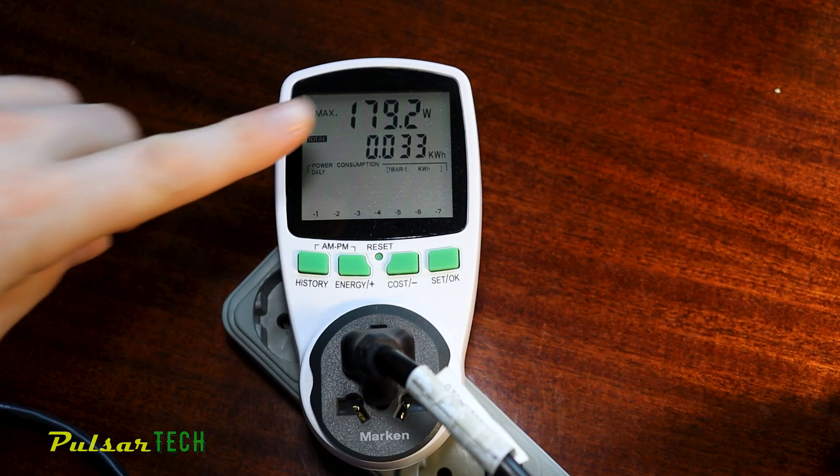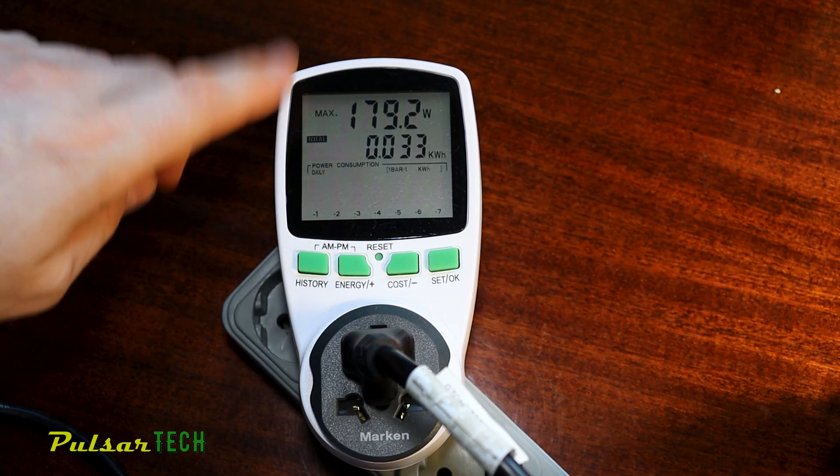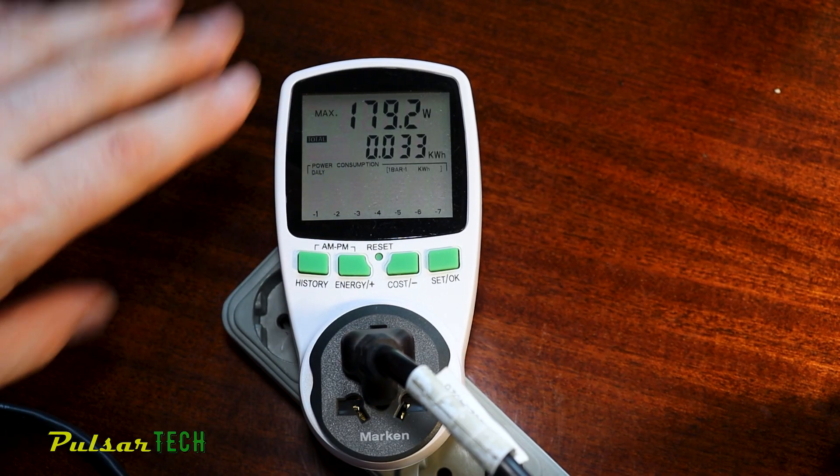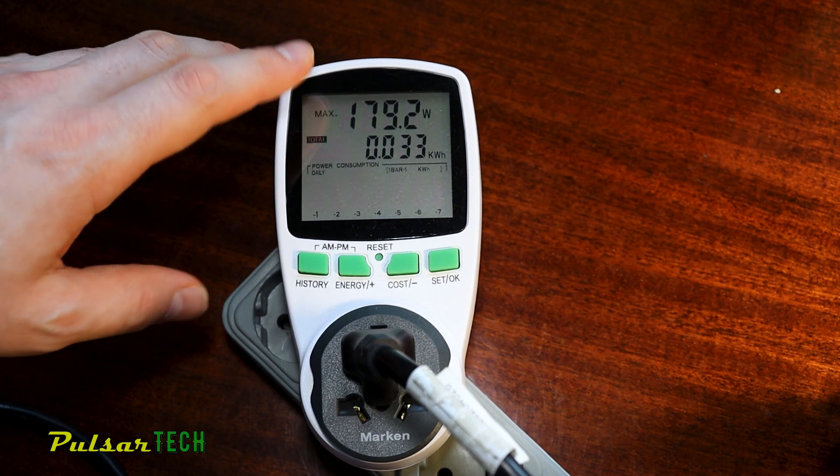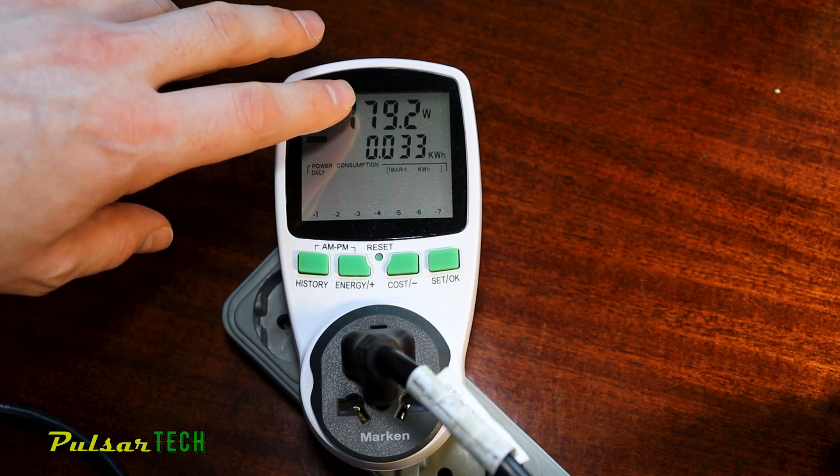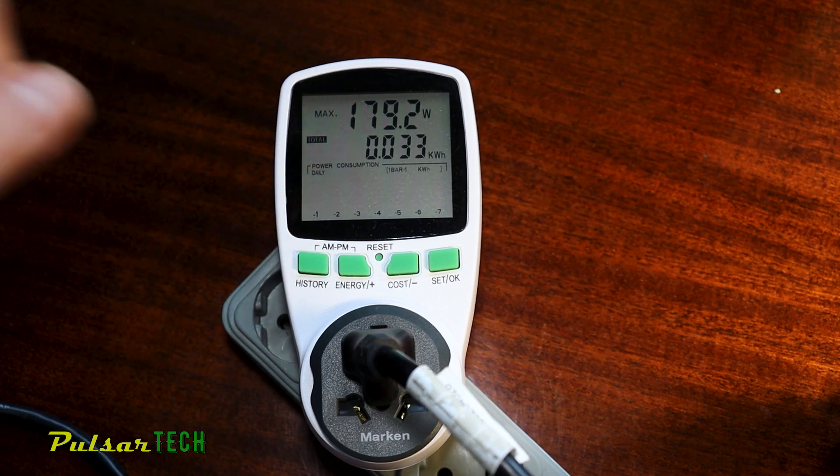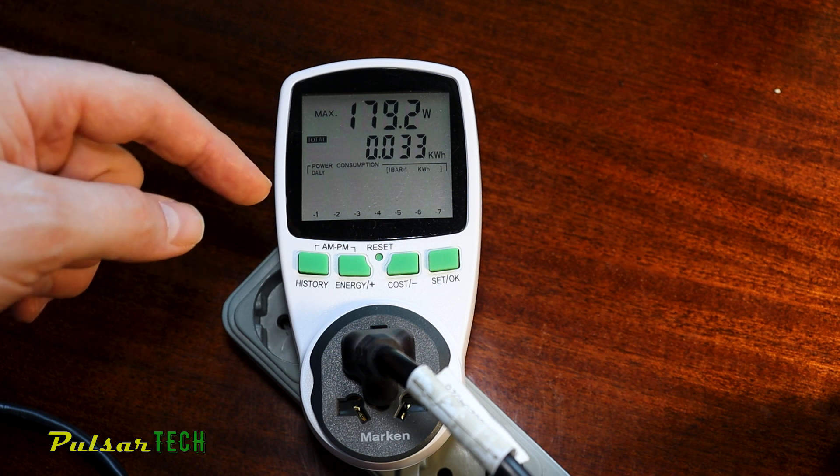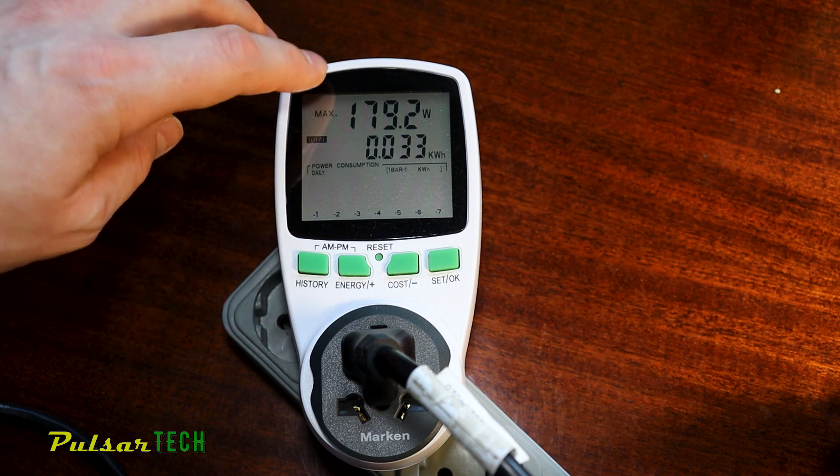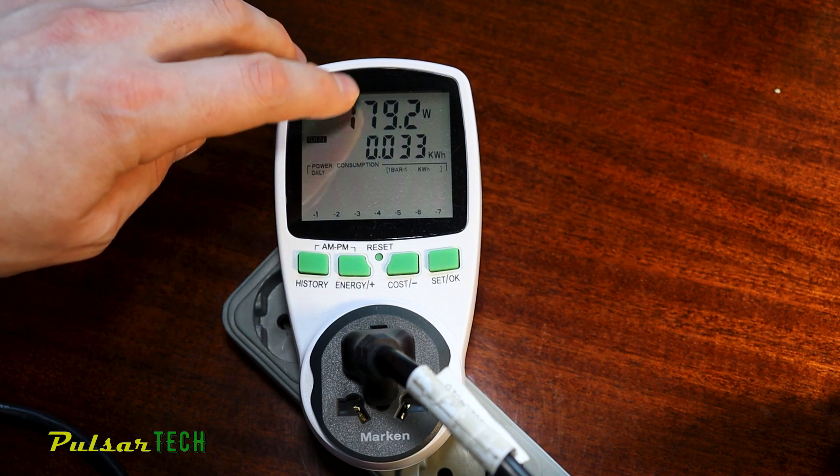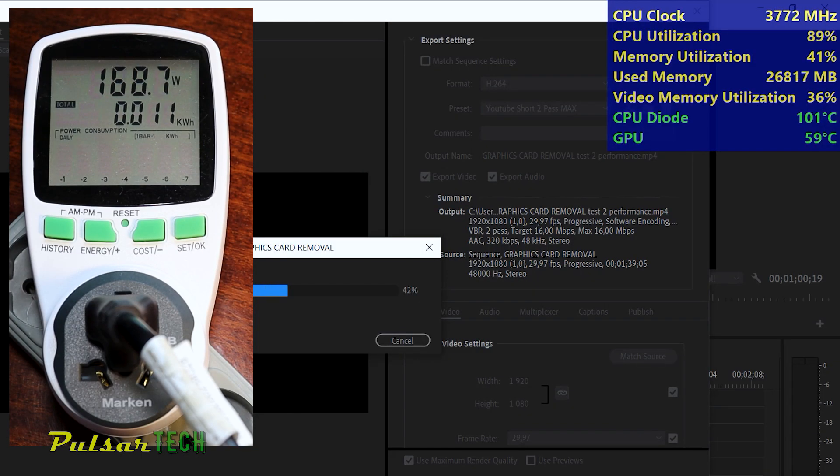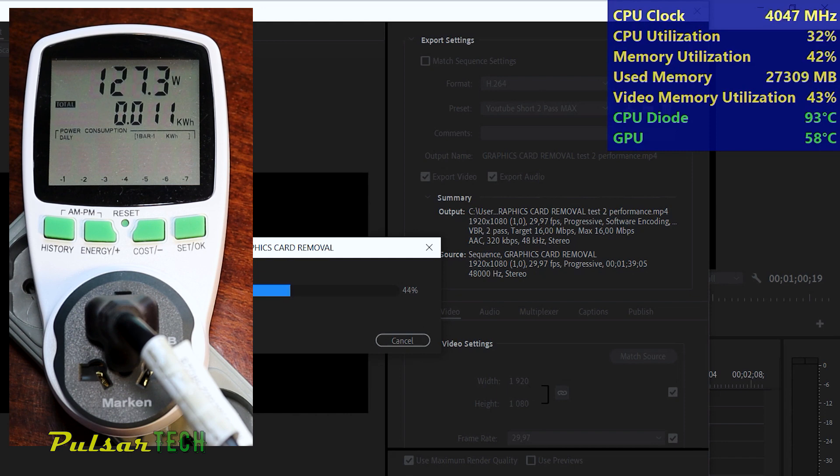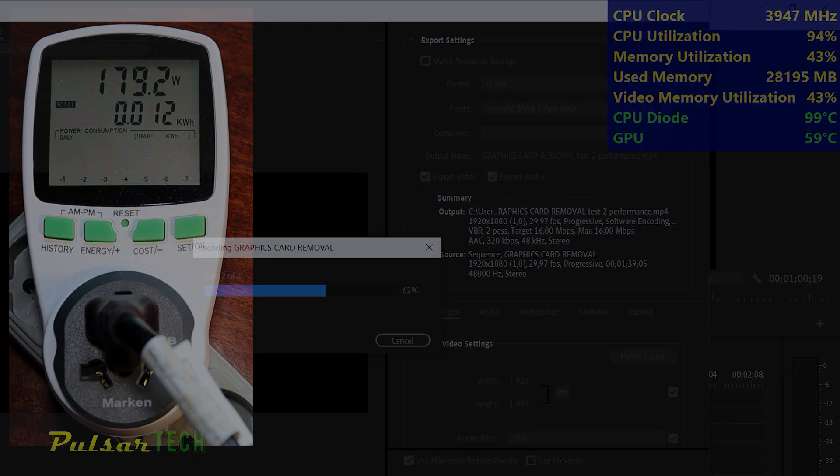As you can see, the maximum power consumption of this laptop occurred in performance mode while rendering the one minute clip, peaking at roughly 180 watts. It's possible that with more extensive testing, the consumption might slightly exceed this figure, but I doubt it. The temperature soared about 100 degrees during rendering, causing the system to automatically reduce power consumption to lower the temperature. This seems to be the limit for now, although better cooling might push it slightly higher. But as it stands, this is the maximum power consumption.